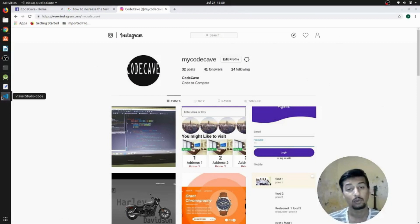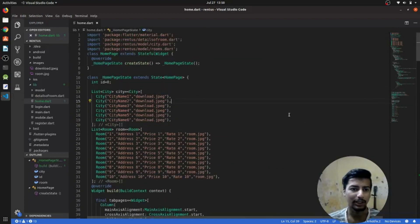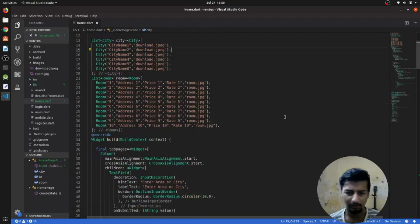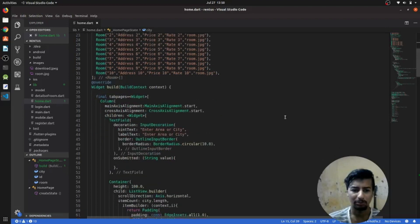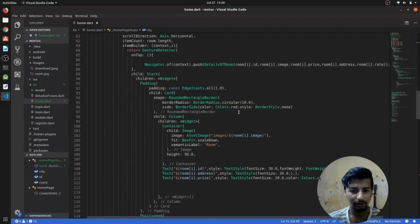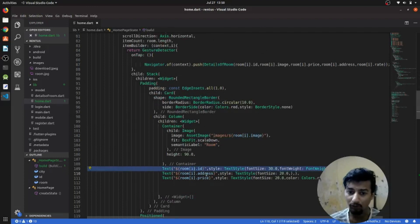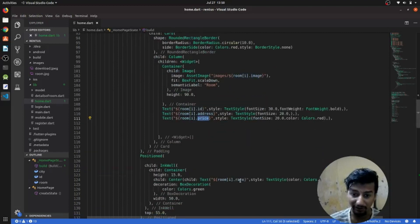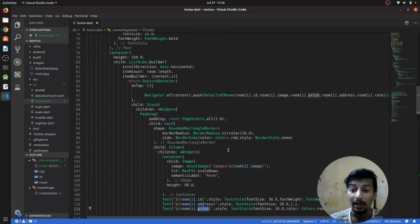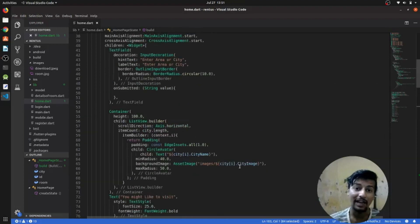Let's see what we have done so far. So you can see this was our page — I have done only the UI part, I haven't added the backend yet. We have created a card where we have the name of the room, the ID of the room, the address, the price, the rating of that room, and an image. All these things are static and added manually.